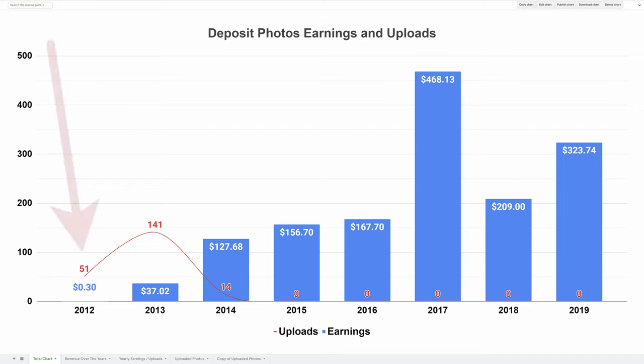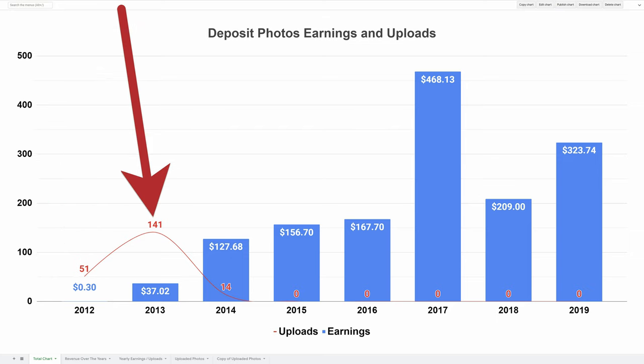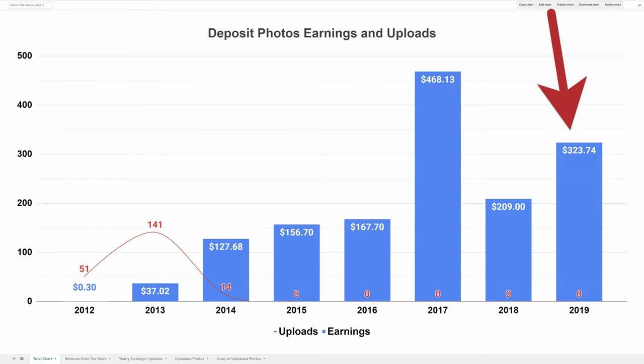In 2012 I uploaded about 50 photos but I only made 30 cents. In 2013 I uploaded 141 photos and made under $40. Now I haven't uploaded a single photo since 2014, but in 2019 I made over $300 from those photos I uploaded six years earlier.